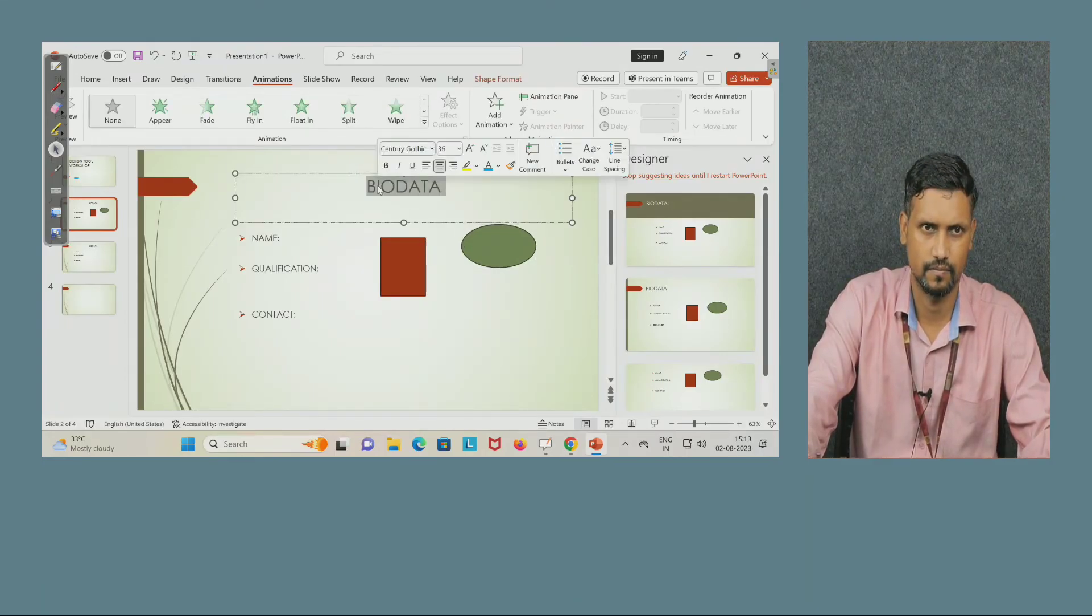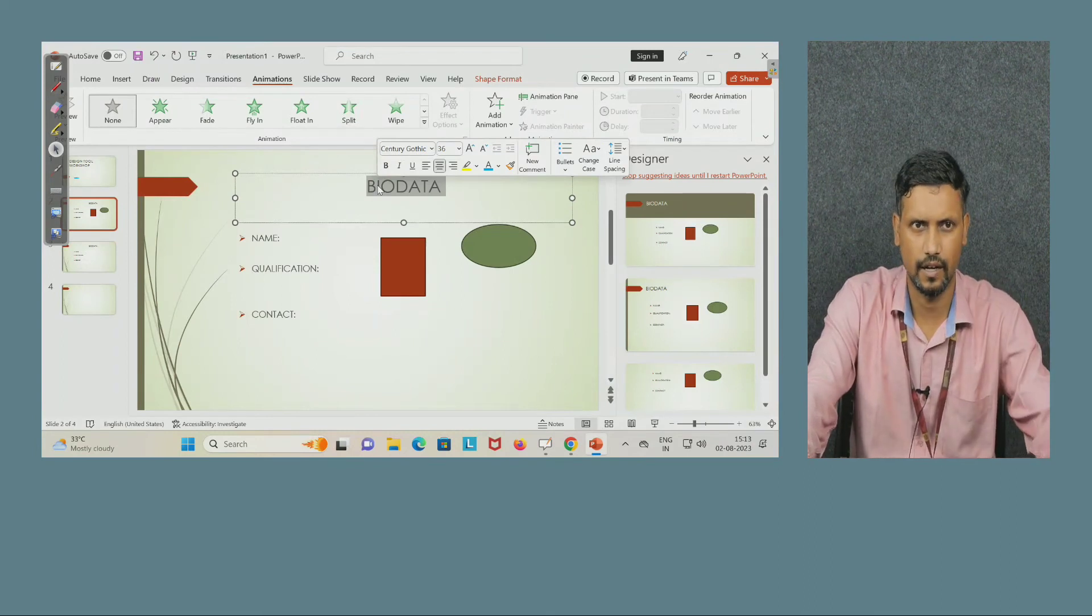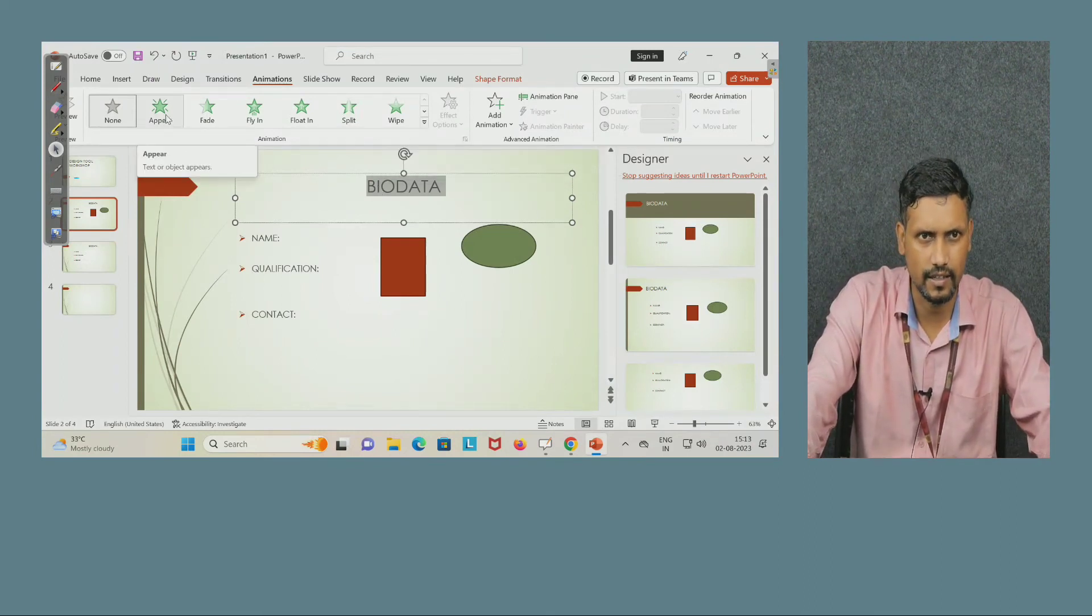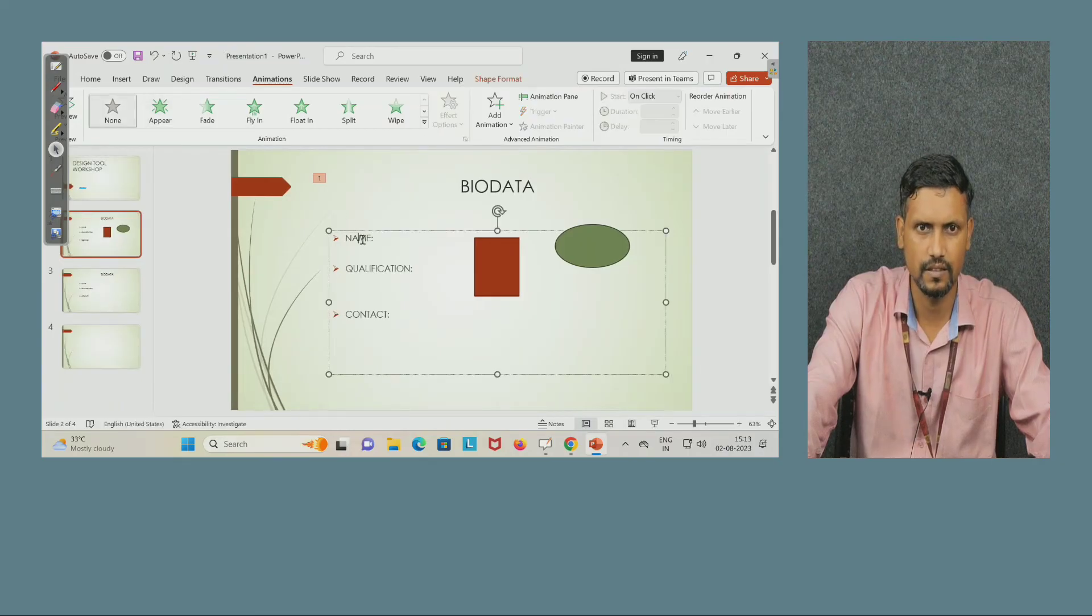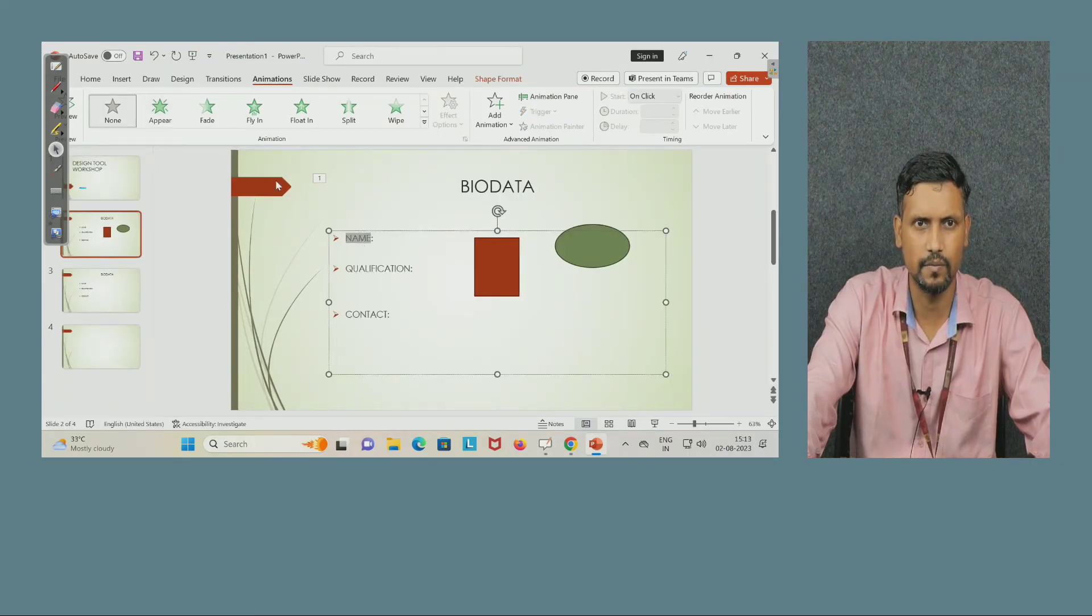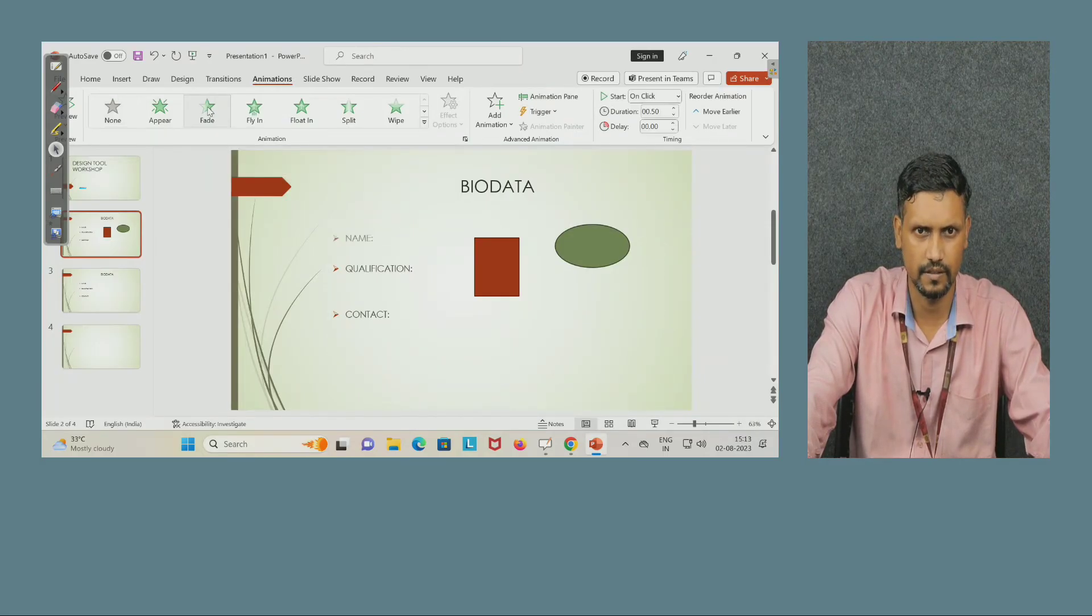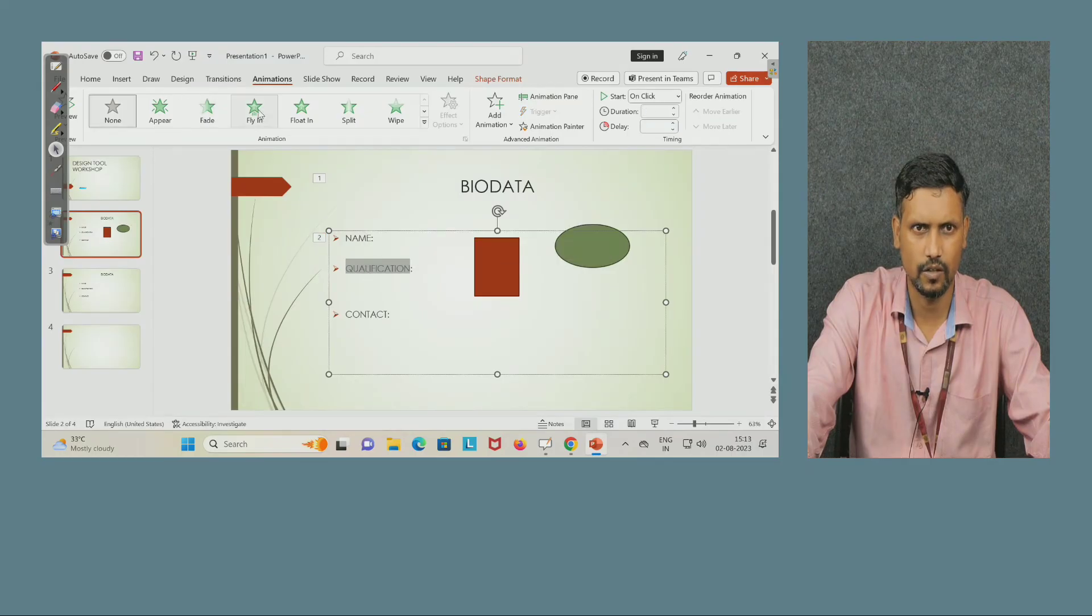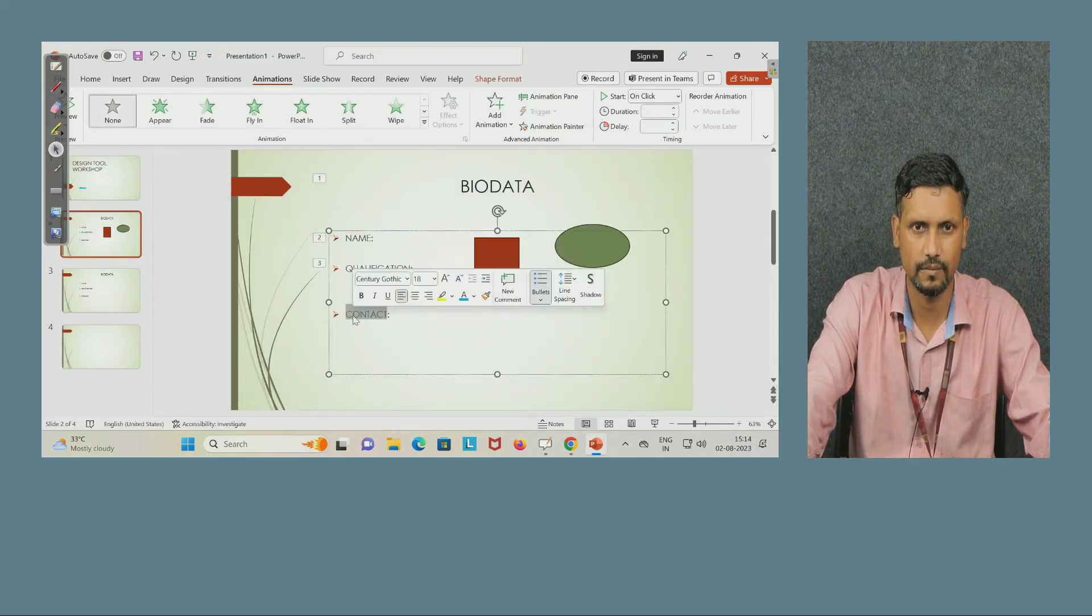First I have selected my bio data. I want first bio data to appear in a sequence. I said it appear. Next I selected name should come, but here I am setting another type of animation, next fly in. So you can see the effect how it is coming, float in.